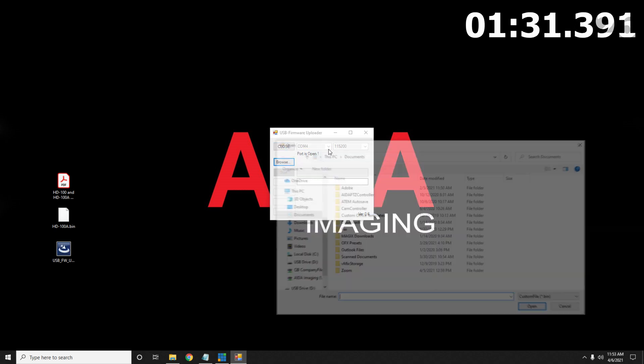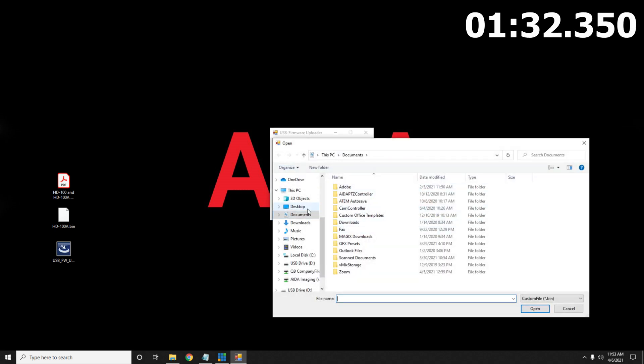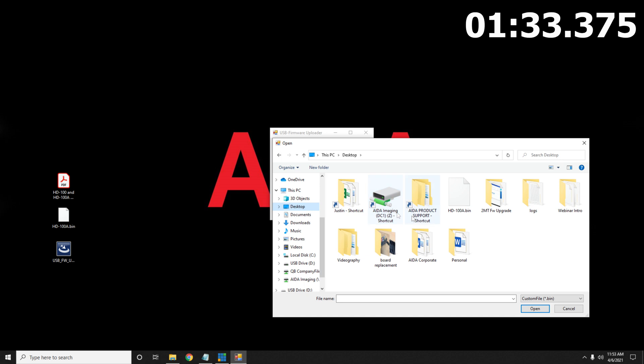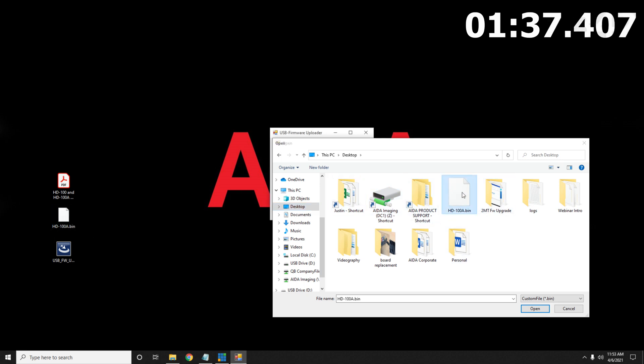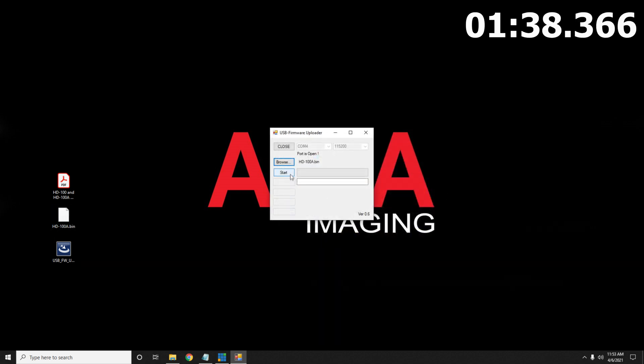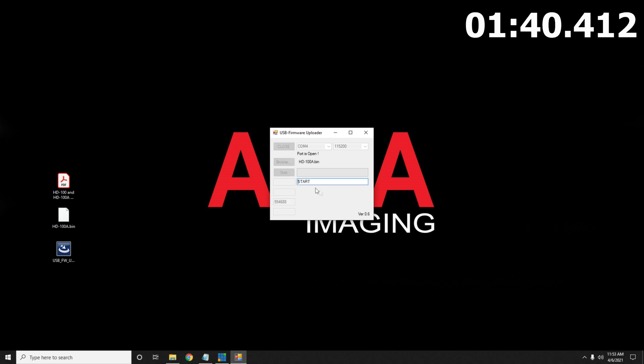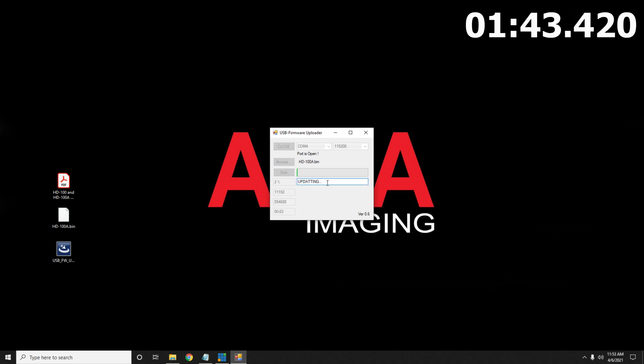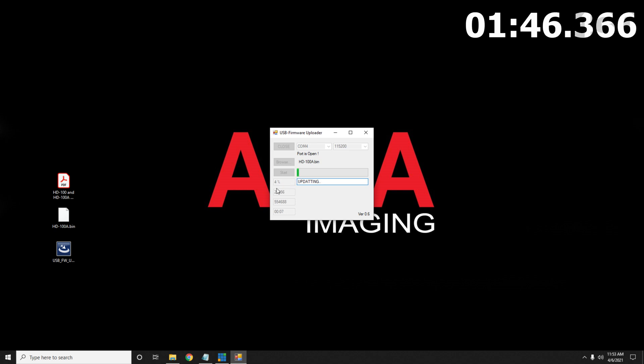But if you go ahead and open it, you're going to look for the folder or the file, the HD100a bin right here. Make sure that it's the correct file chosen and then you're going to press start. From here, you'll see that it says updating and going through the percentages, you just wait for this to reach 100%.